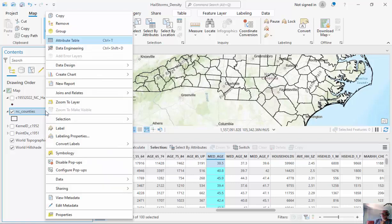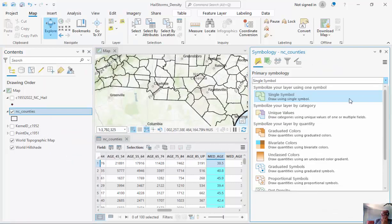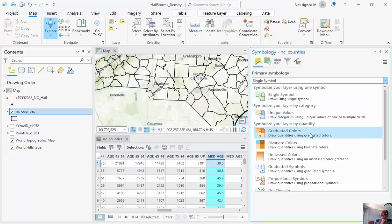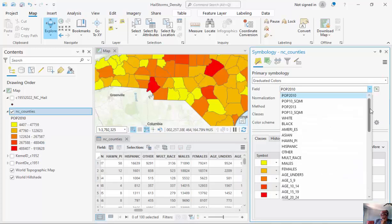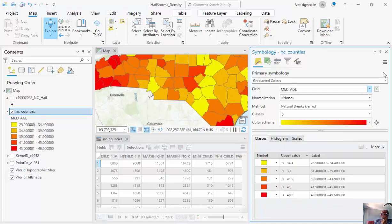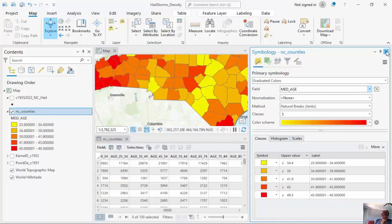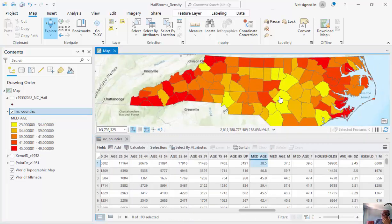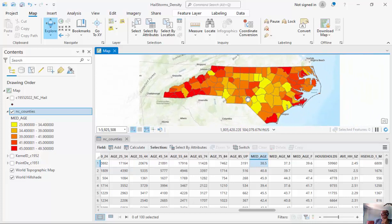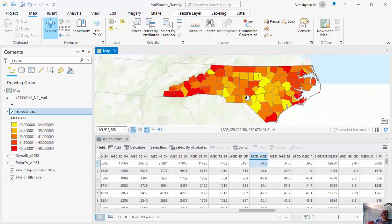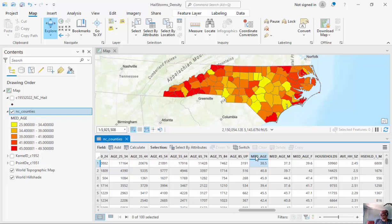If I were to right-mouse click and click on symbology, I can make a quick map right here, graduated symbols. Instead of looking at POP 2010, we'll go down here to median age. And so in North Carolina, we can see where the median age is higher versus lower here. Now we're going to look at some of these metrics here and I have another tutorial on how to create histograms.